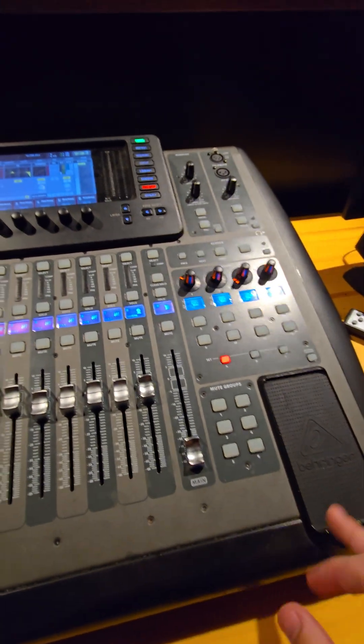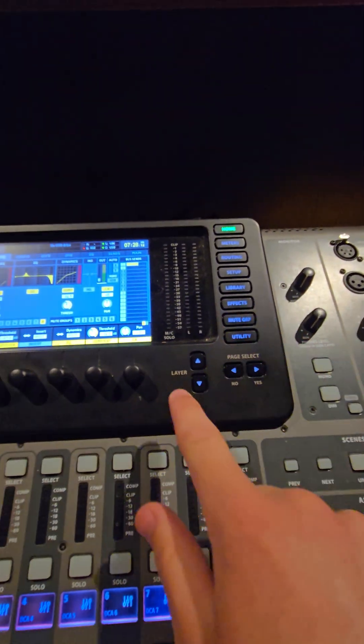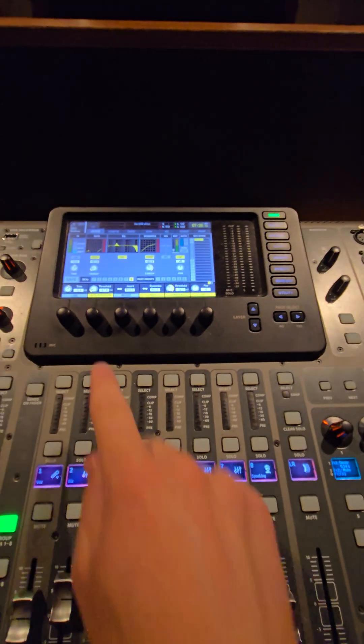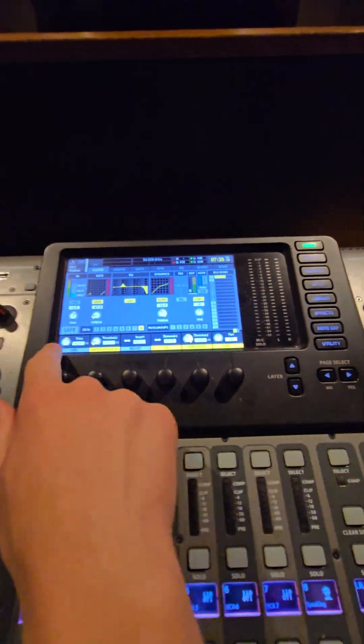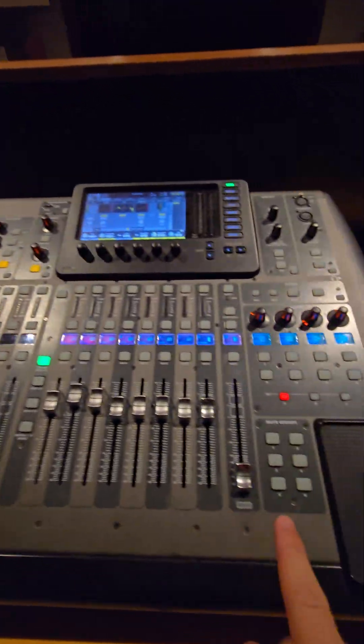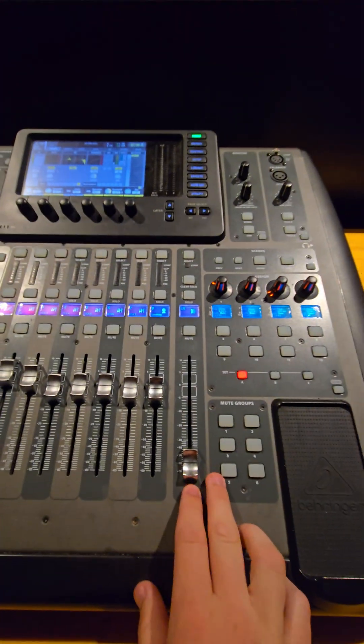Now, you can release the mute group button and push the mute group button again up by the screen, which will cause that menu to go away. You have now programmed all of those channels to be part of this mute group.